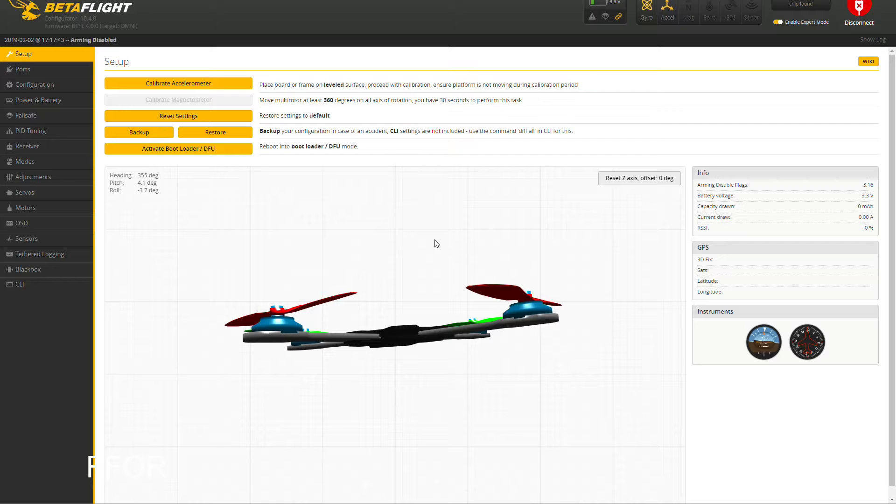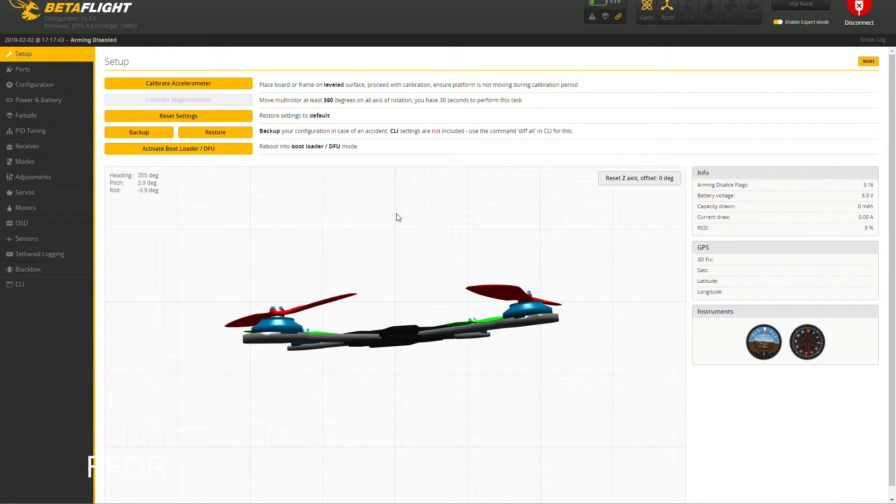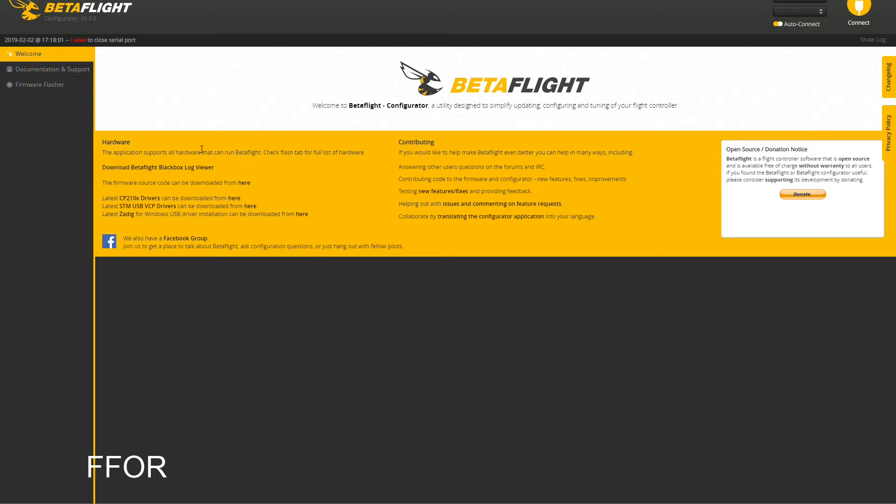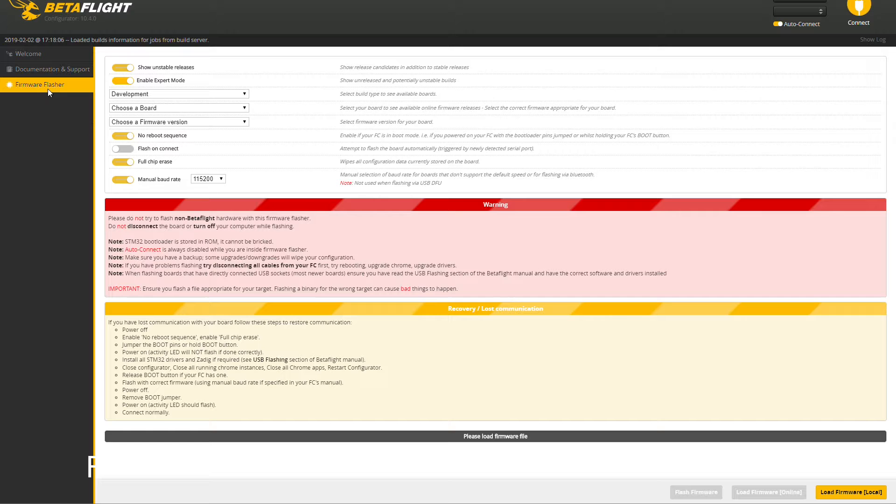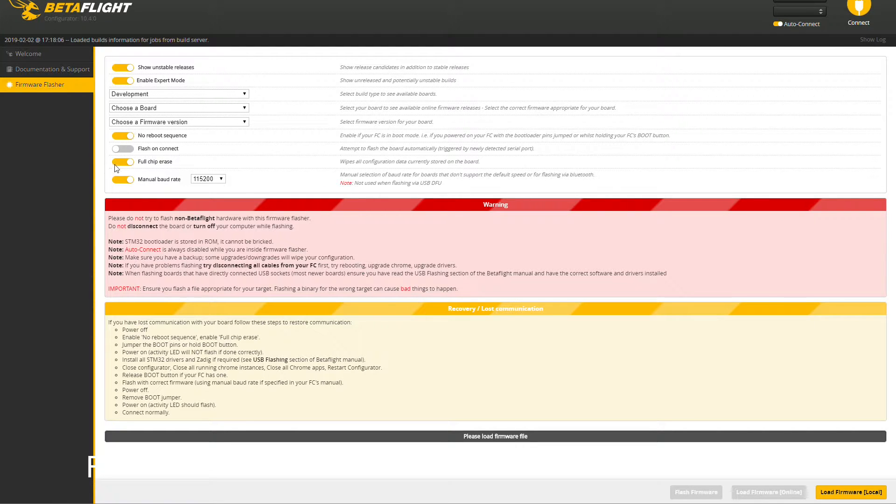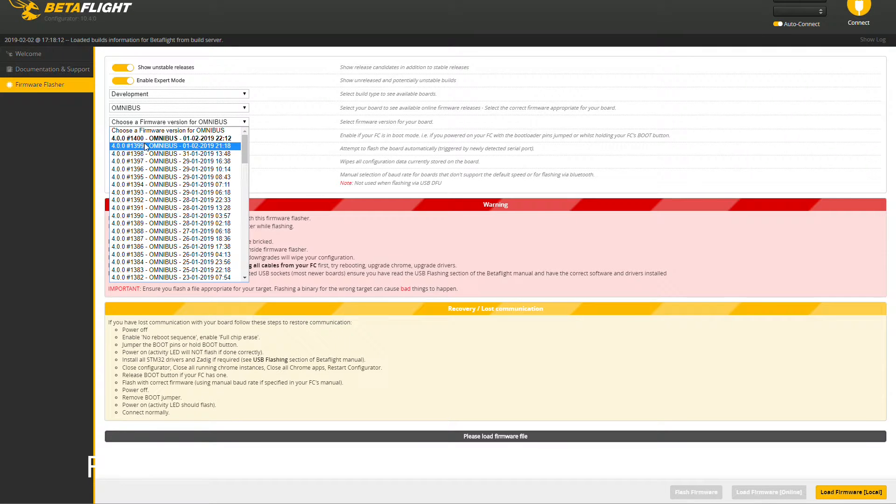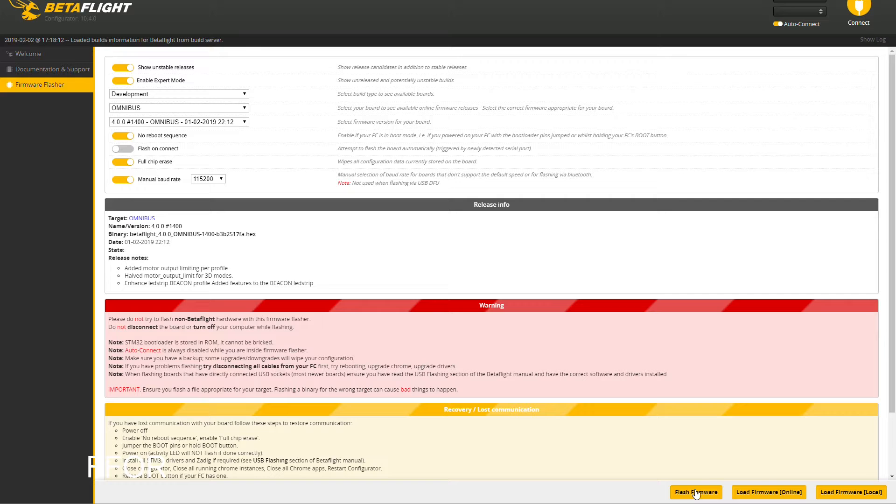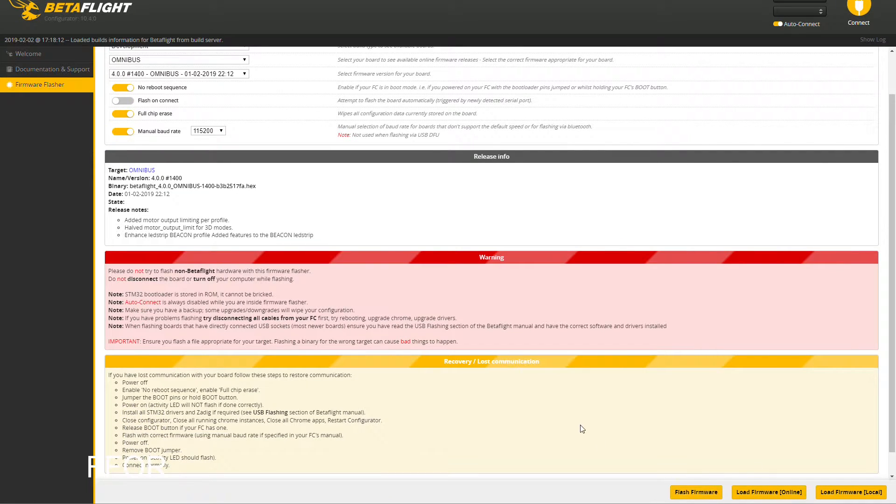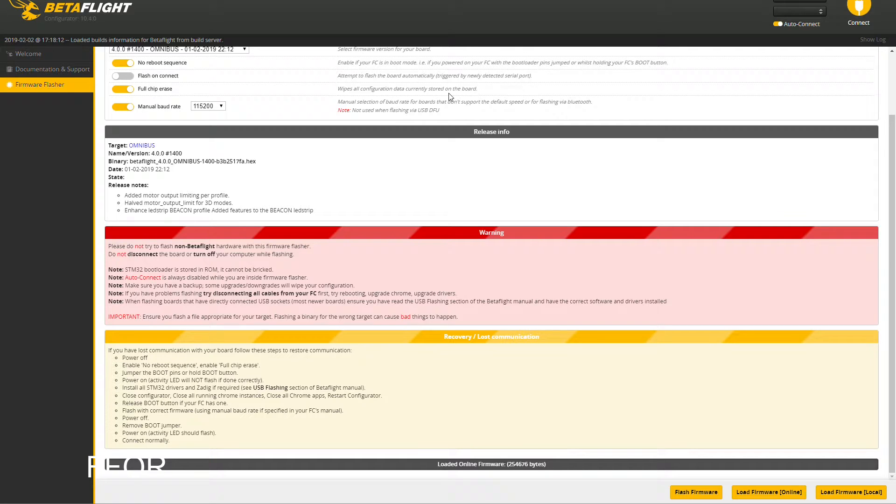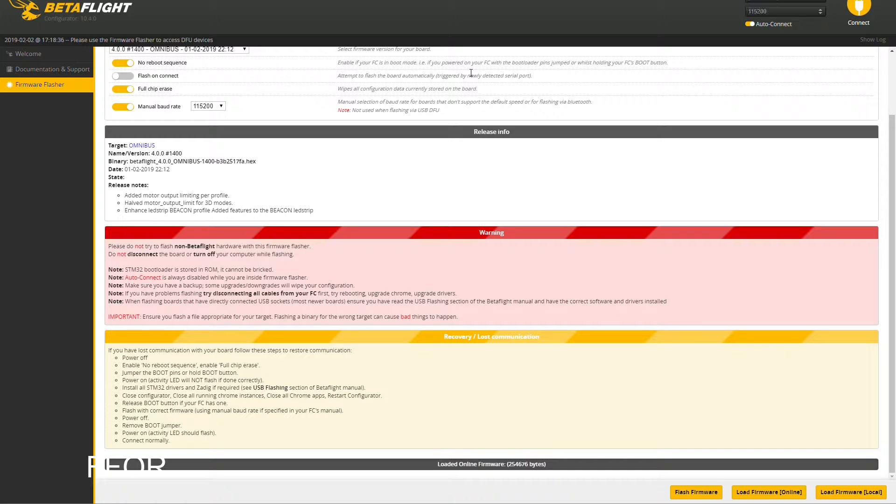What we have to do here - he was using an older version of BetaFlight, I am using 1400 which is awesome. Plug in your quad, hit the activate bootloader. Go to your firmware flasher, show unstable, enable expert mode, no reboot, full chip erase, manual baud rate. I'm on the Leader so that's the Omnibus. Firmware 1400, load online, and then hit flash. I've already flashed so we're just jumping through that.